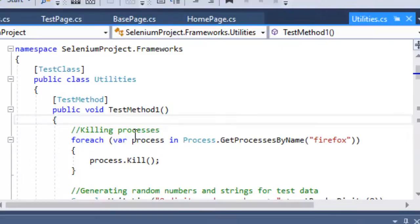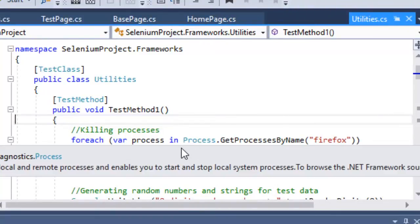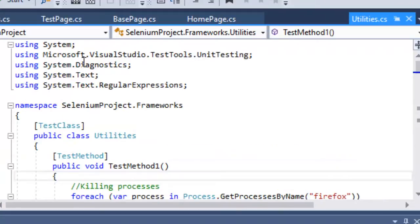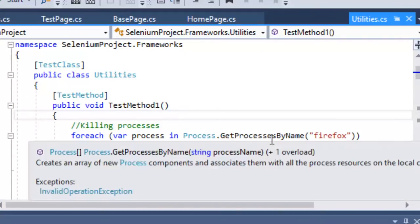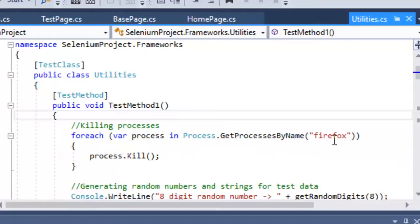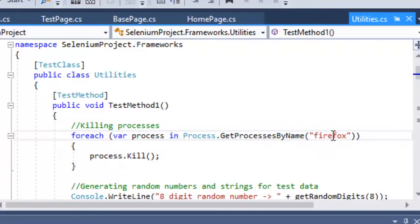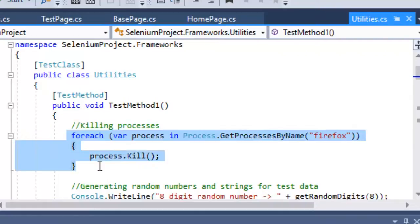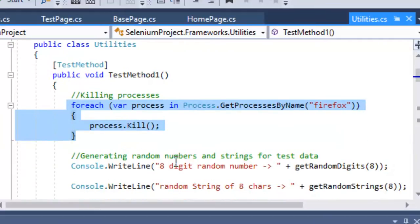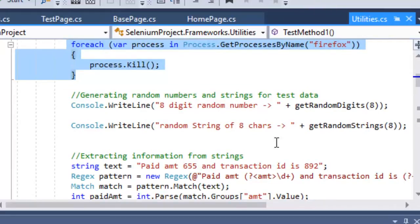To kill a process, use the Process class from the System.Diagnostics namespace, then call GetProcessByName and pass the process name — for example, Firefox, Internet Explorer, or Chrome. All occurrences of that process will be killed using the Kill method.